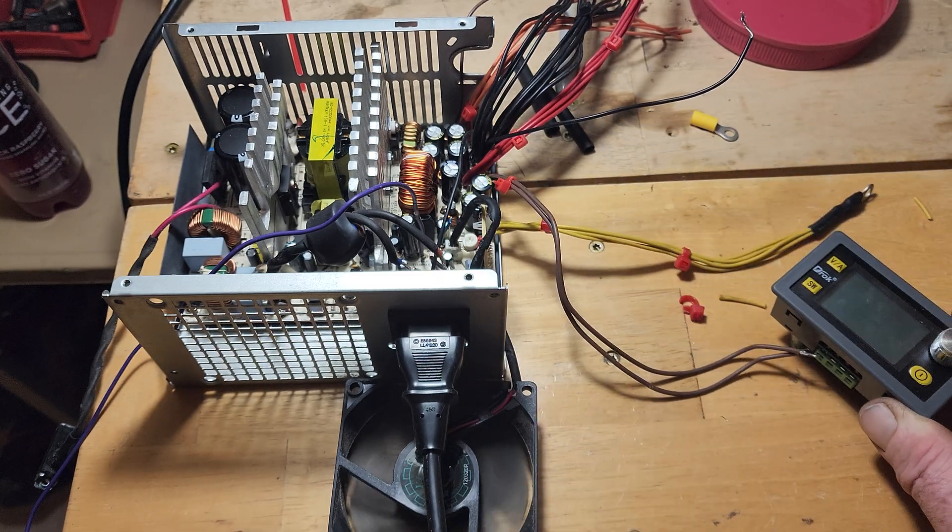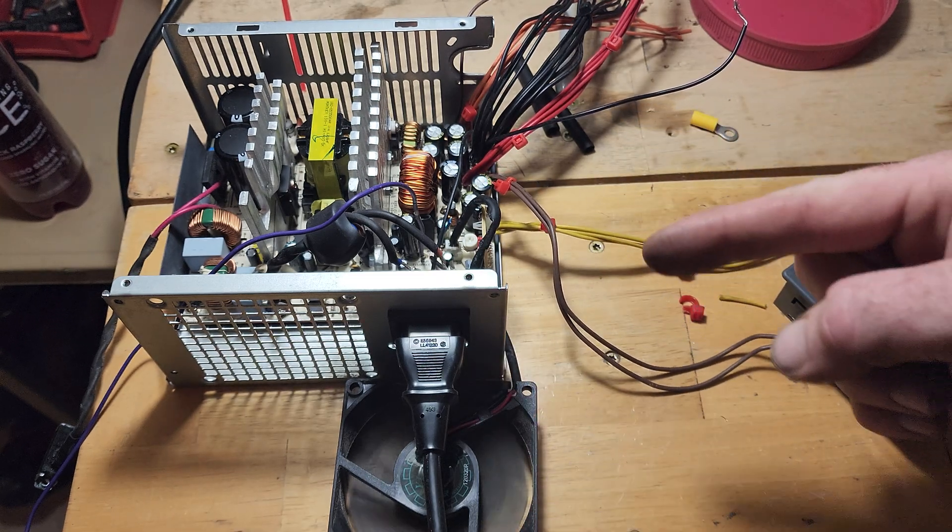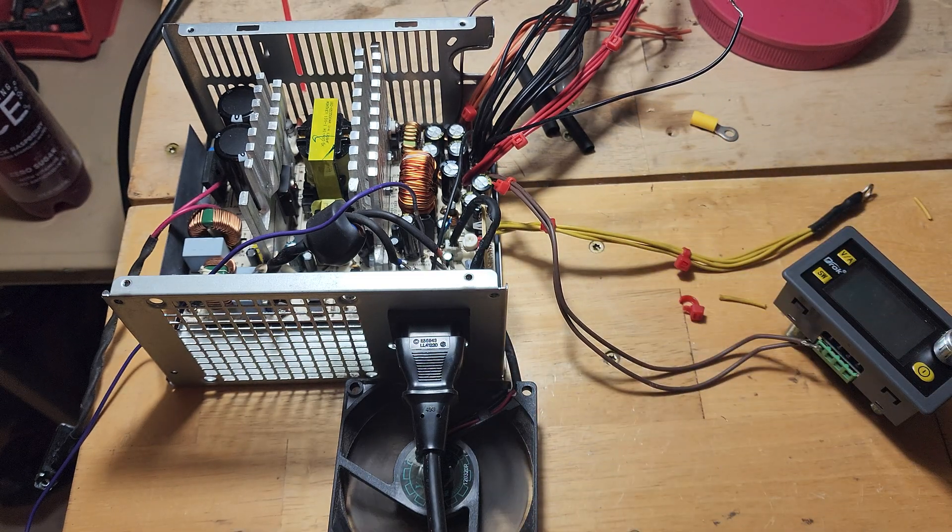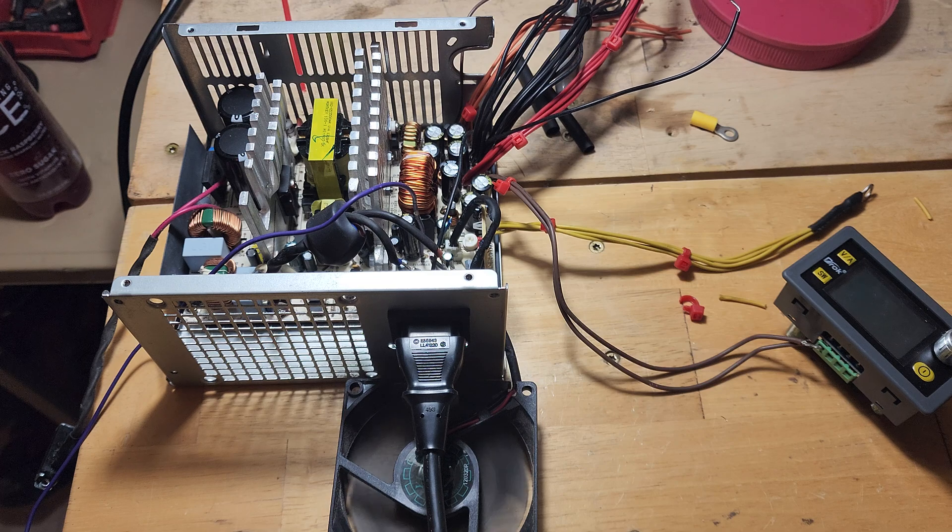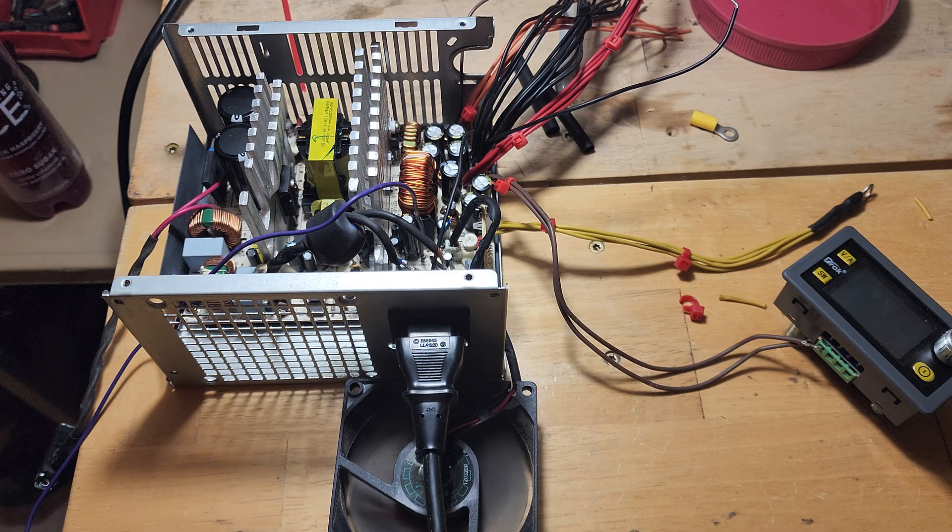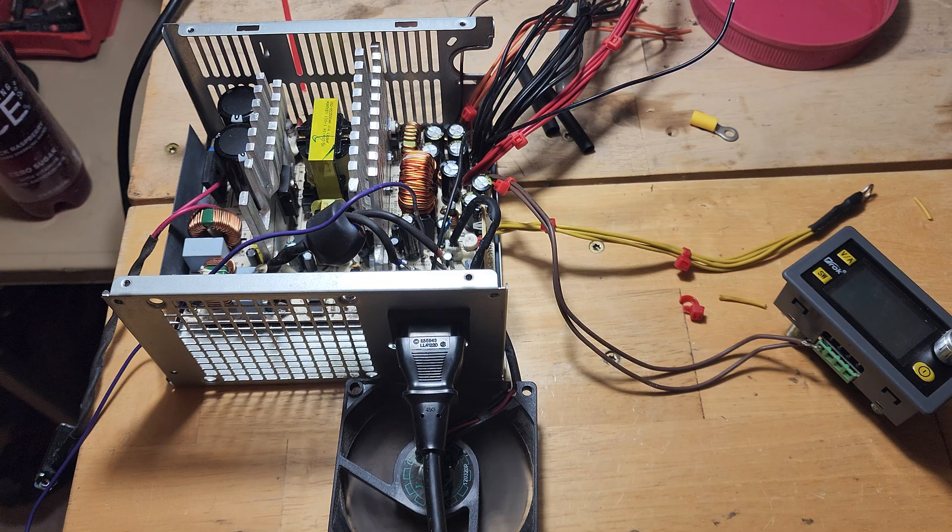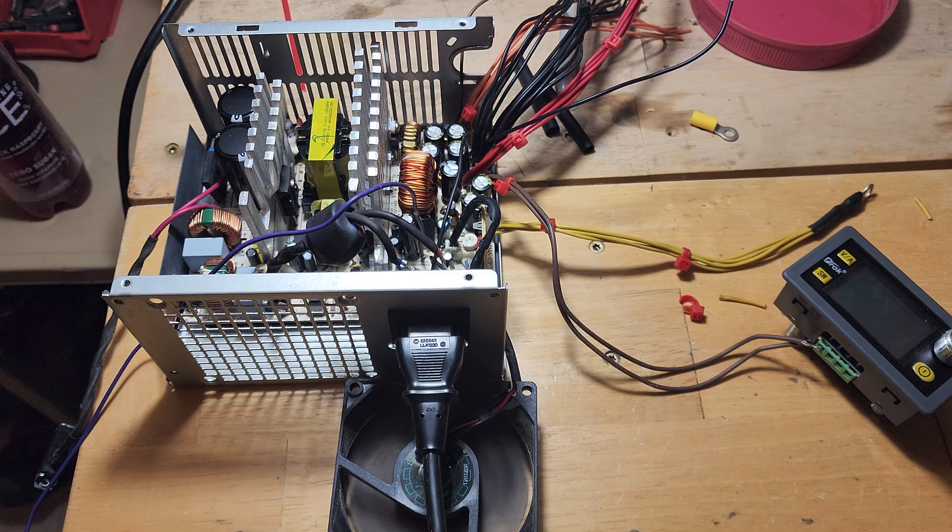I think I'm gonna mount all of this in an ammo can or something. Maybe make it cool. Peace out.